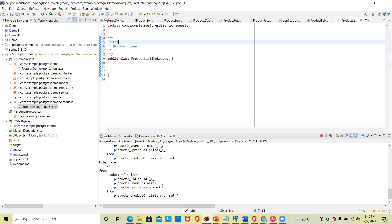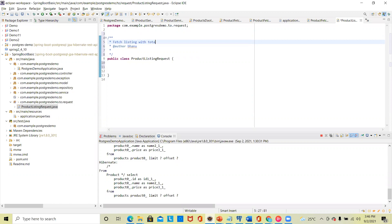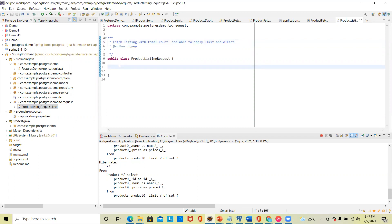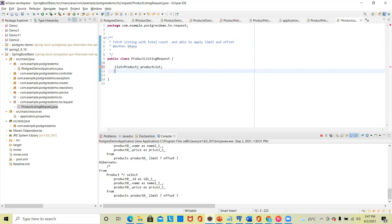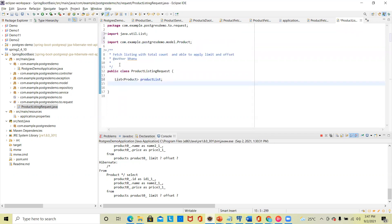Our aim is to fetch a product listing with a total count, and to be able to apply limit and offset. We know that at least the product list should be in the output — product should be there. So we'll have a product list, and apart from that, an account (count) should also be there.